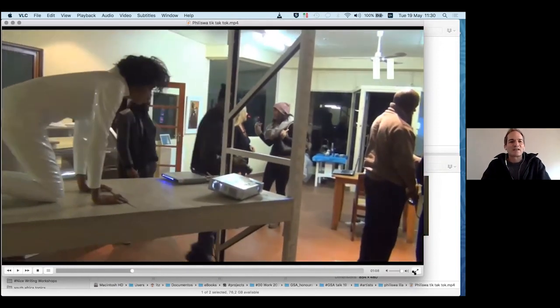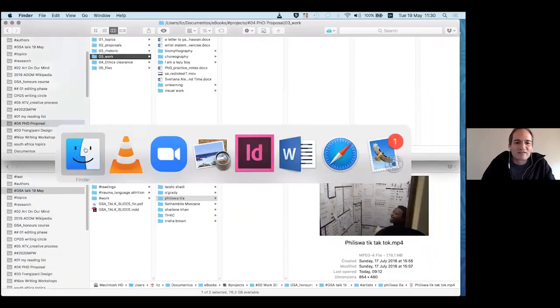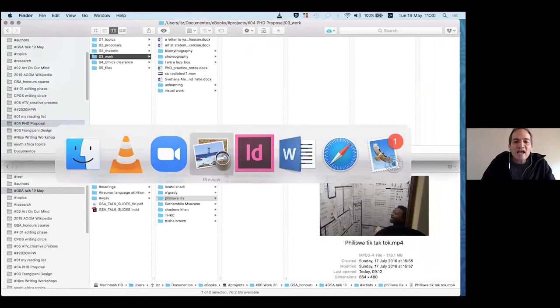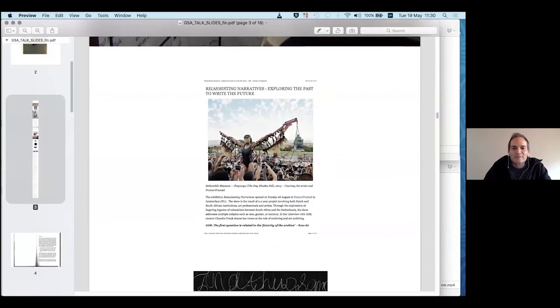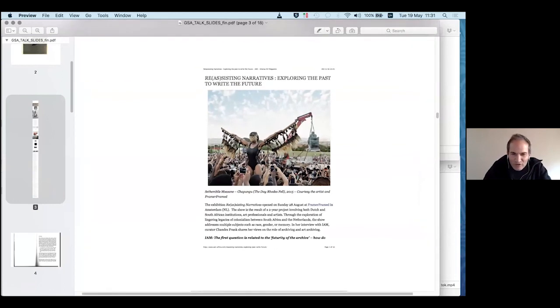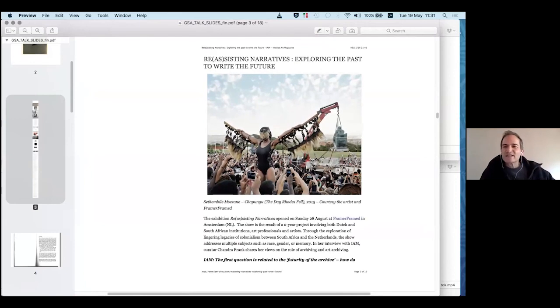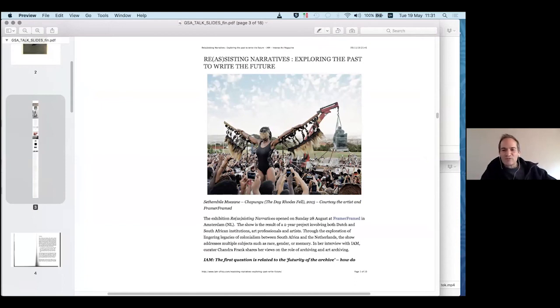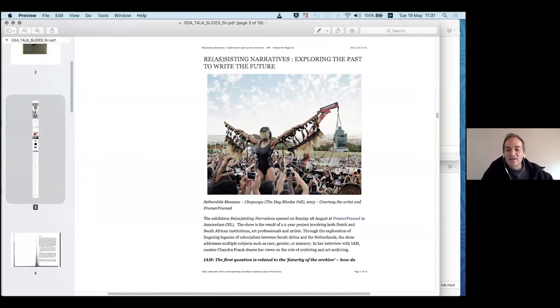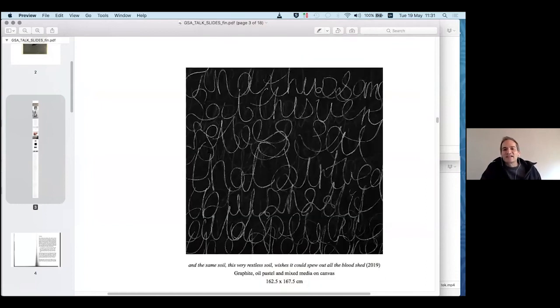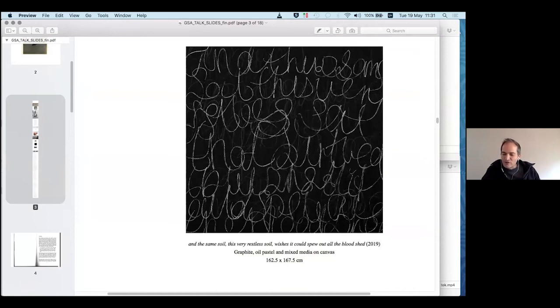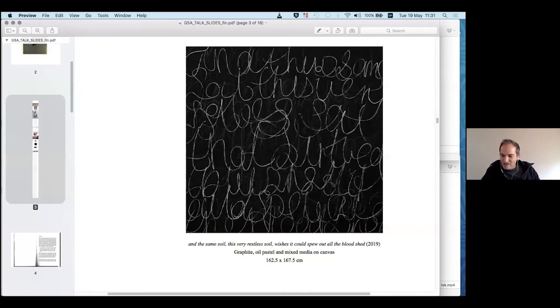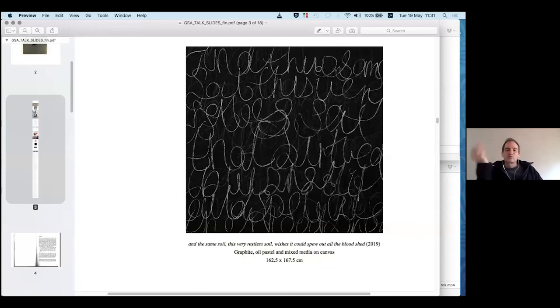So that was an excerpt of that performance. And then I'm sure you also saw the Rhodes Must Fall, Fees Must Fall protest in 2015-16 with the performed piece during the removal of the statue. And which was followed by a whole other series of performances also by the Iziko collective.